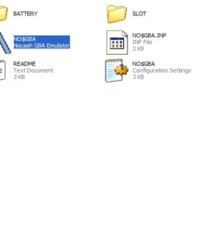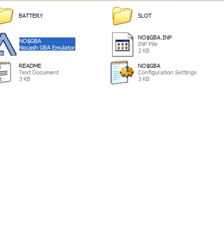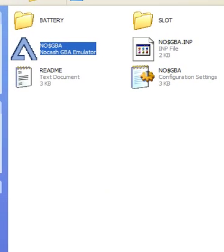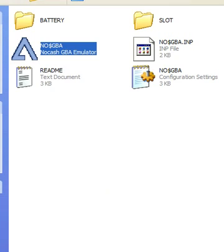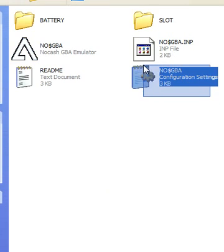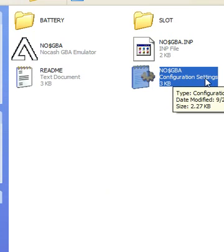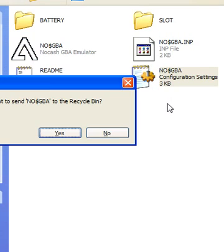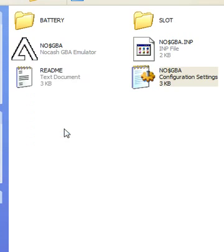This is a tutorial on how to fix your NoCache GBA emulator without deleting all of the files and downloading it again. What you're going to do is delete the NoCache GBA configuration settings file. Delete it.